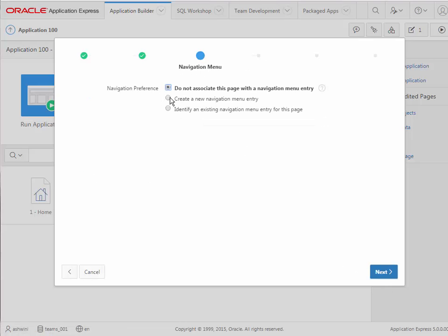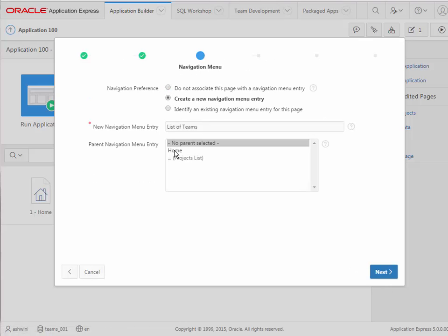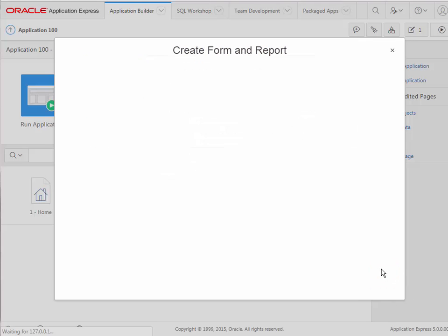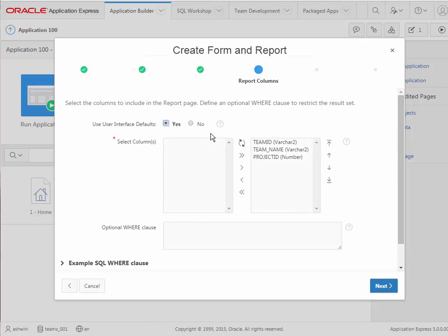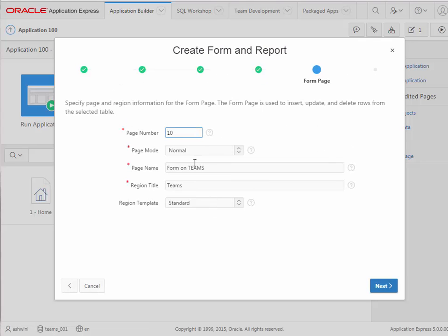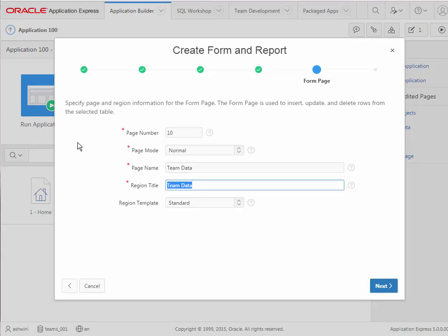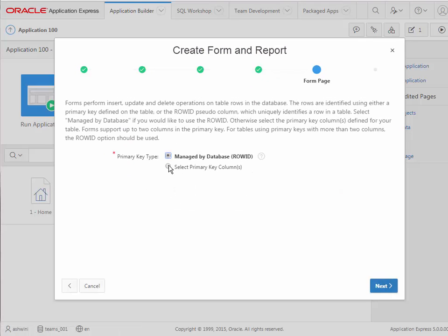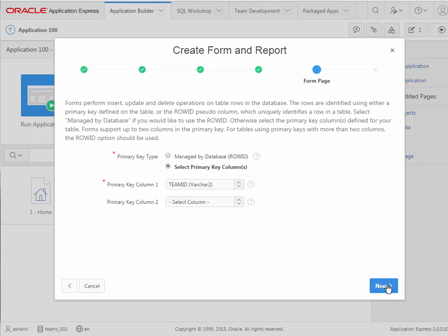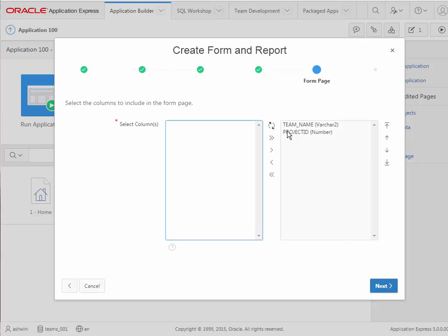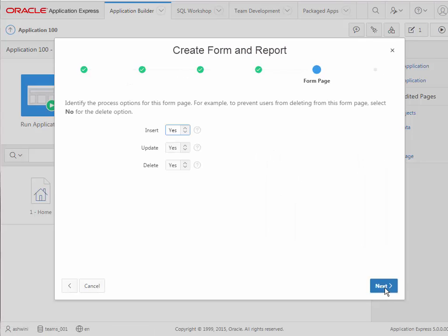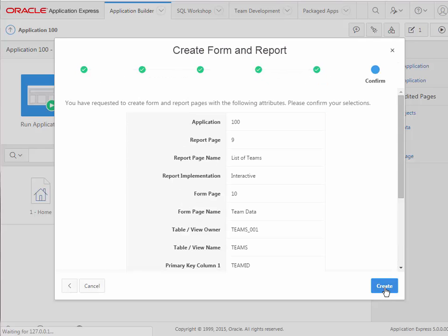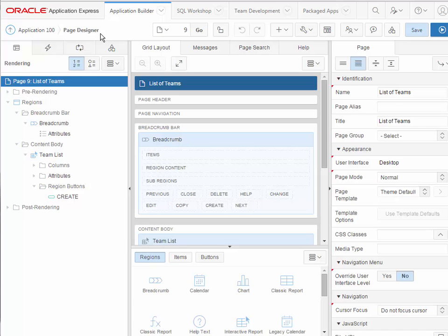The table this is based on is teams. I will create a new navigation item based off the home menu. The columns from that table are available by default in the report. I'll stay with the default icon for edit, and then we're doing the form. This will be the team data, and I'll say team form, using different names just so it's easier to see the distinction later on. I'll set this to the primary key, which is designated for every table. The primary key value is generated by a sequence and a trigger. We have the options of the fields being displayed for the form, which is for data entry and update, and we're ready to create that.